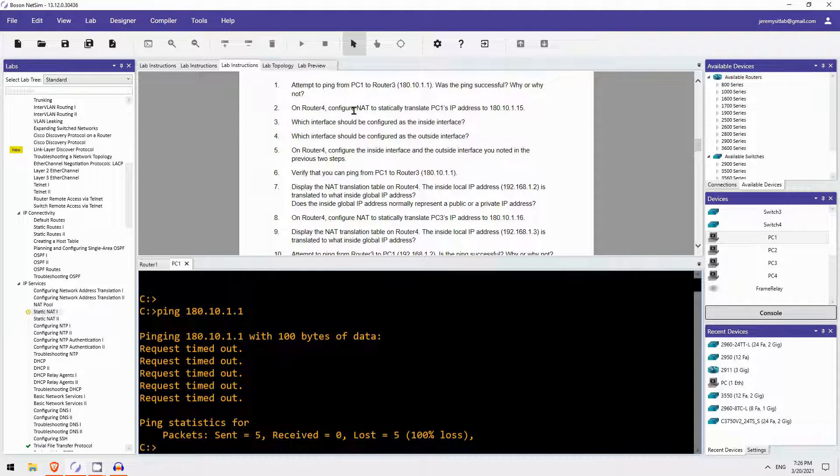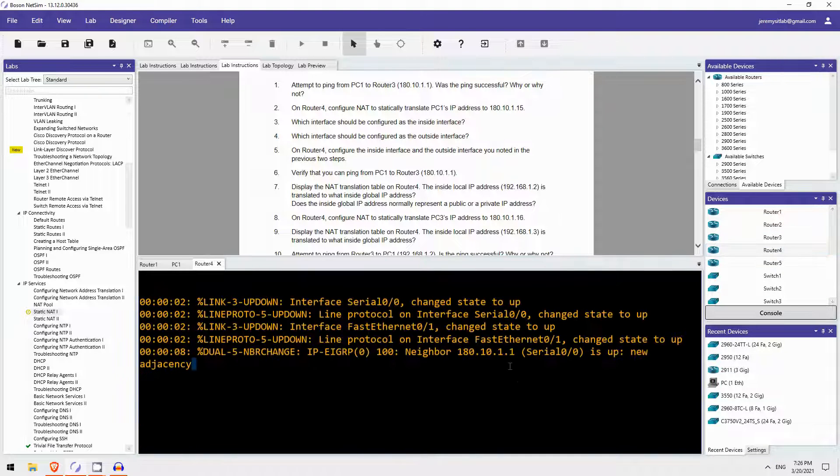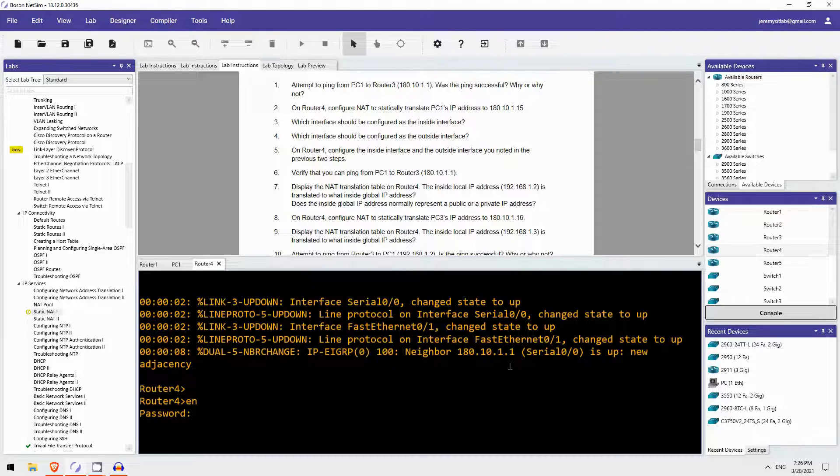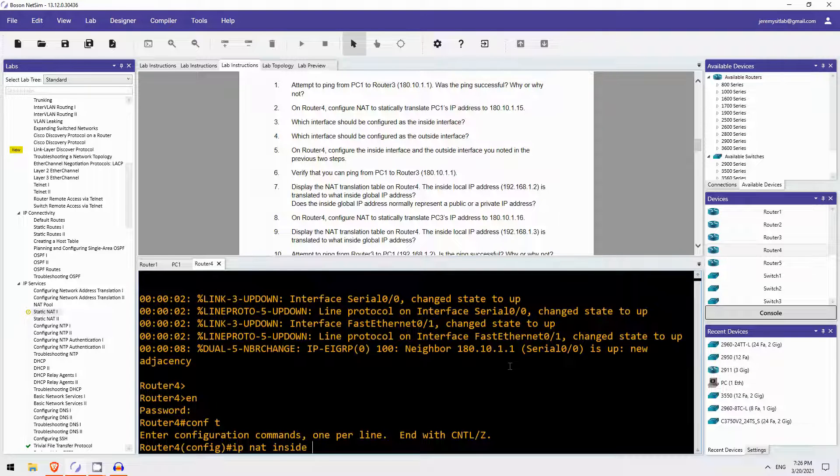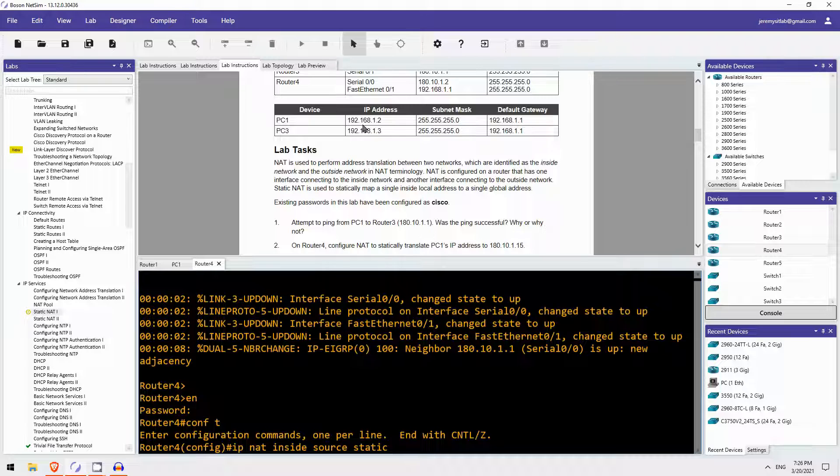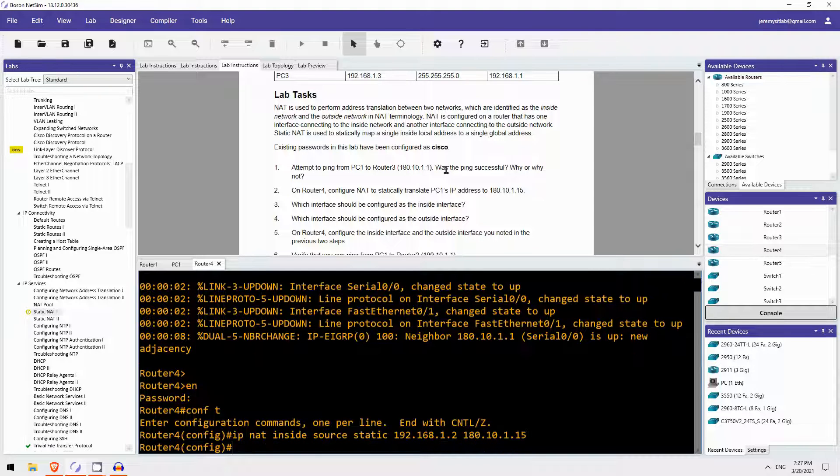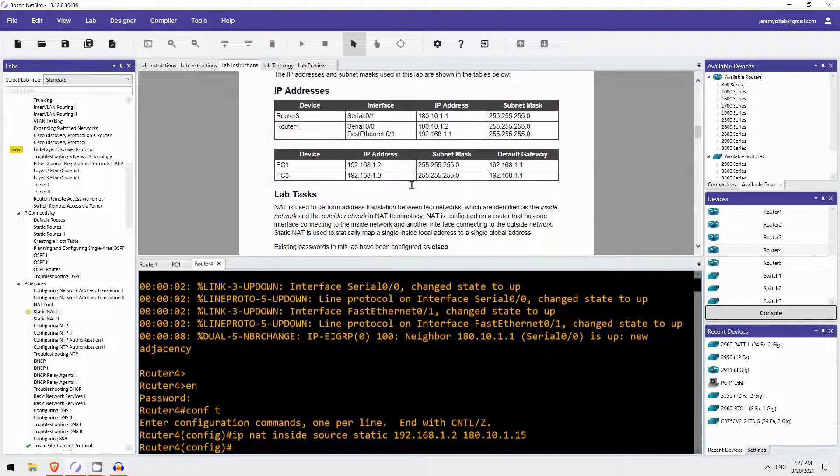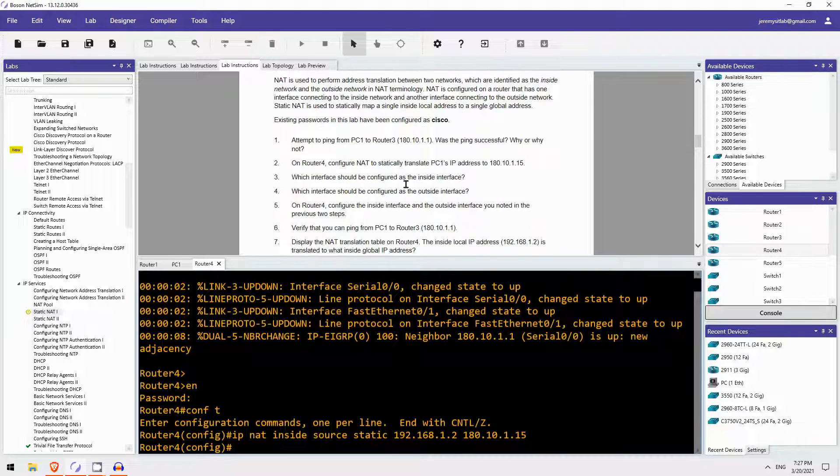On router 4, configure NAT to statically translate PC1's IP address to 180.10.1.15. Let's do that. I'll open the CLI of router 4. The password is Cisco. Let's configure that mapping. IP NAT inside source static. And then PC1's IP address is 192.168.1.2. And we will map it to 180.10.1.15. So we've configured the mapping. But that's not all you need to configure for static NAT, as you know.